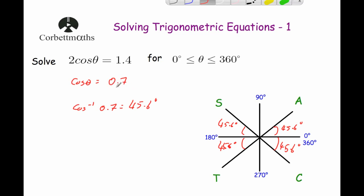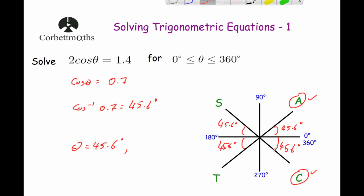We want the positive quadrants for cosine, which are the first and the last. Starting from zero, our first angle is θ = 45.6°. The second angle is 360° − 45.6° = 314.4°. If you do cos(45.6°) × 2, you should get 1.4, and cos(314.4°) × 2 should also give 1.4.